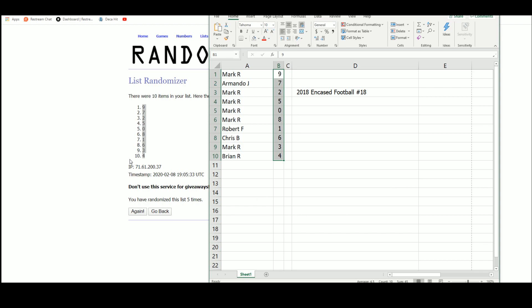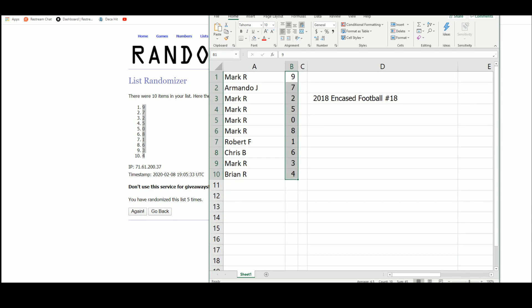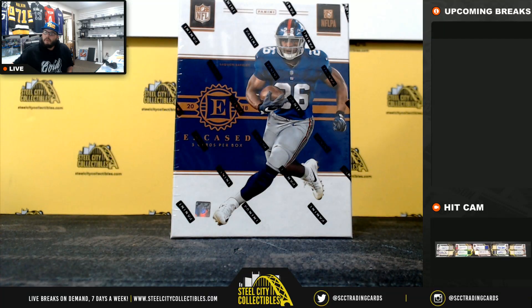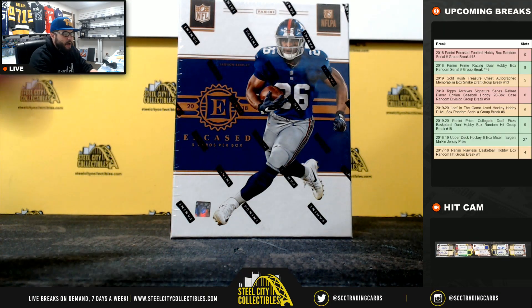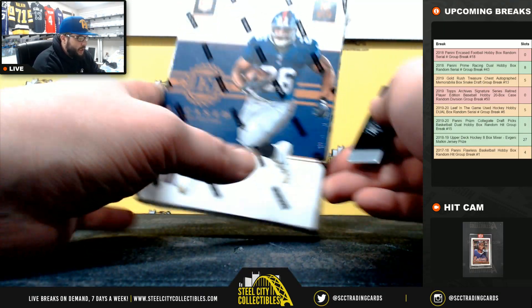It's all good, Jay. There's our numbers. Here we go, one box of encased, random serial number. Good luck, everybody.